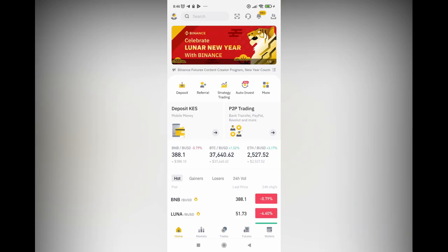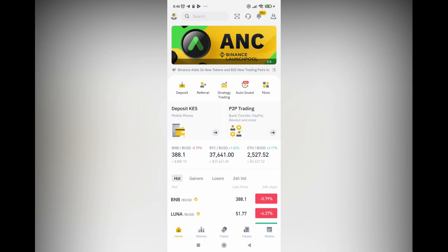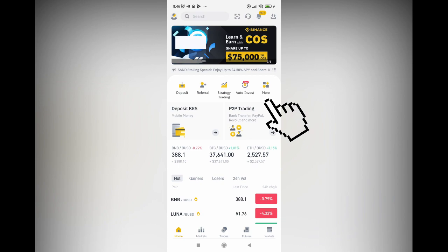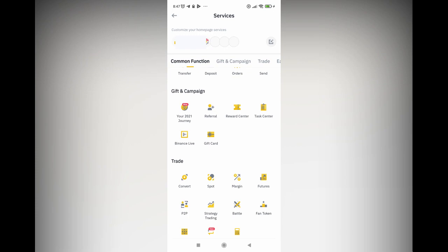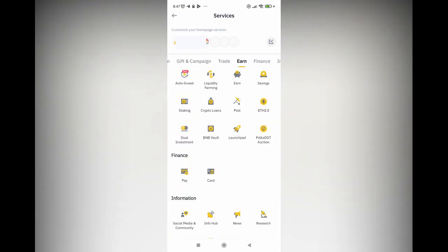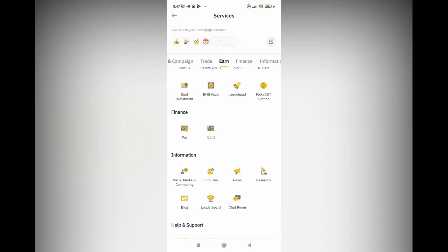Another way to access Binance Pay is when you go to home, you can see deposit, referral, strategy, auto-invest, and more. Click 'more' and you'll see all the services on Binance. When you're at services, scroll down through gift and campaign, trade, earn, and then finance — and there's also pay right there. So those are the different ways to access Binance Pay.